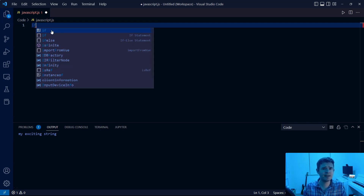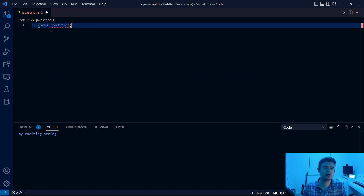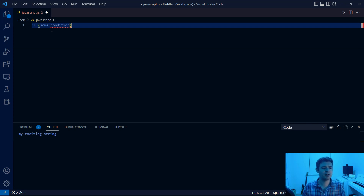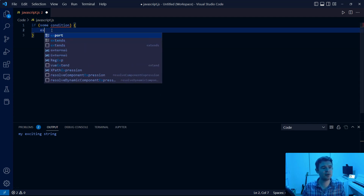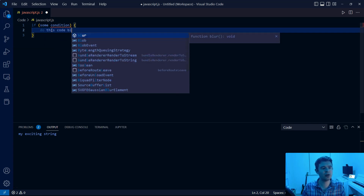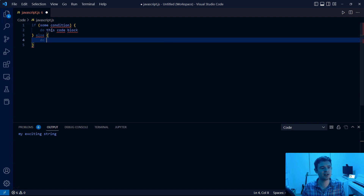We'll start with the basic if statement. In JavaScript, the syntax is 'if' followed by brackets, and inside here we're going to type some condition. This is something referred to as pseudocode, where we mark up the structure of something using syntax that's not real code. So saying: if some condition, execute this — or let's say do this code block — then we put else, do this code block.